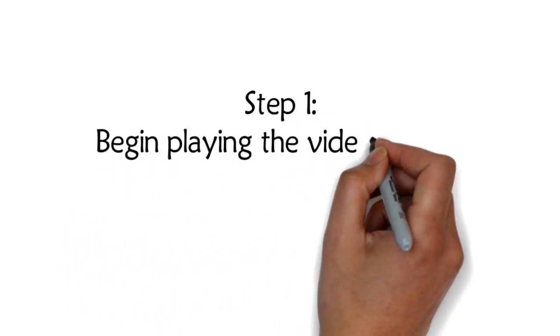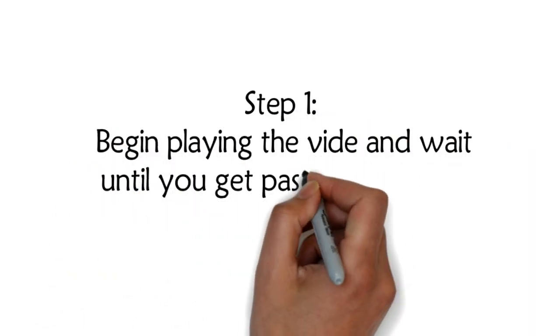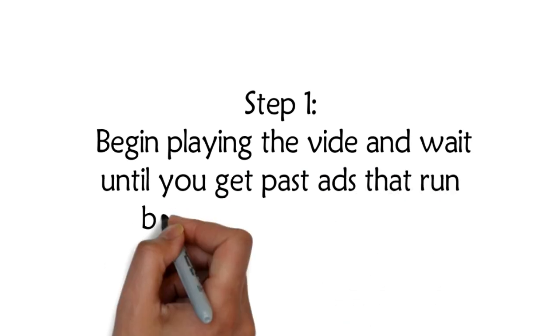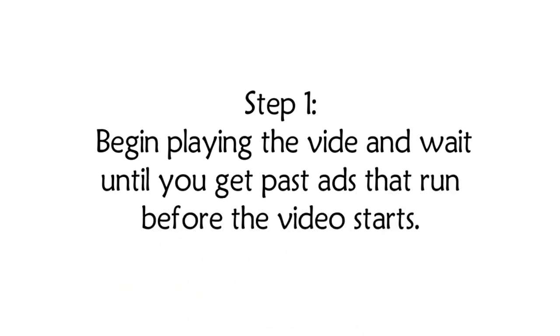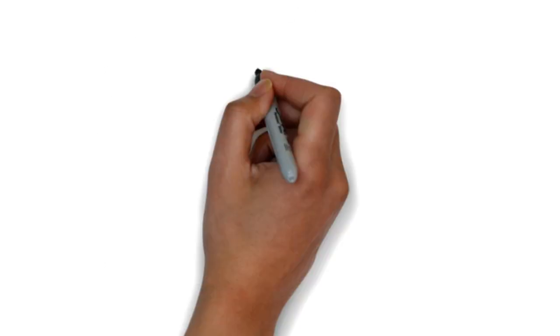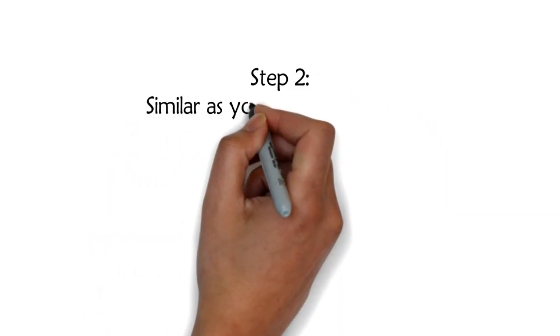Step 1: Begin playing the video and wait until you get past ads that run before the video starts.